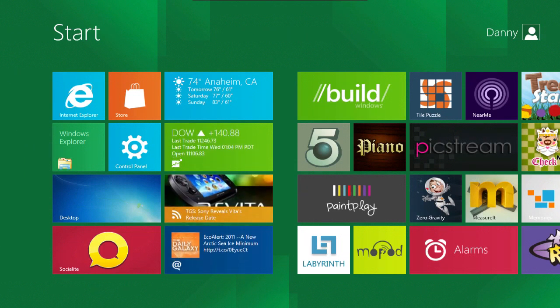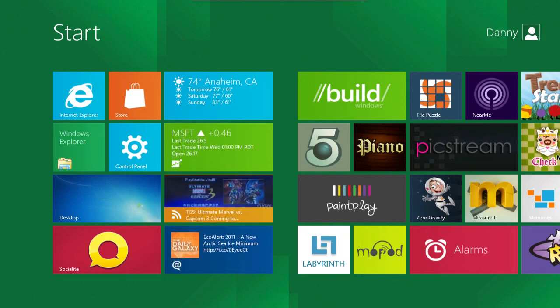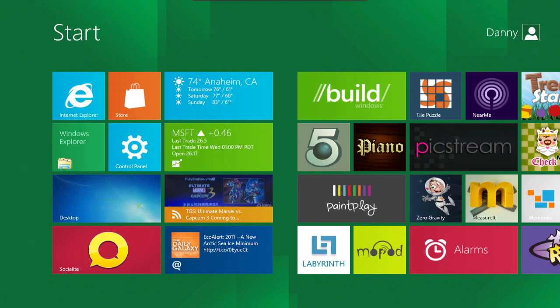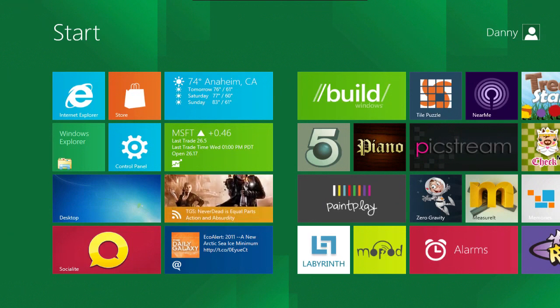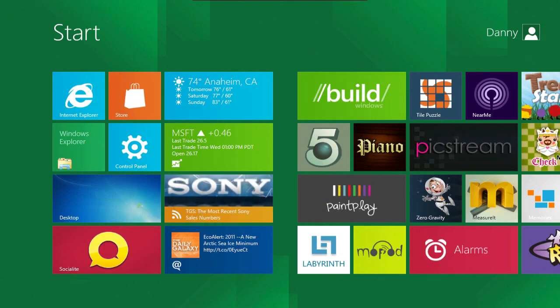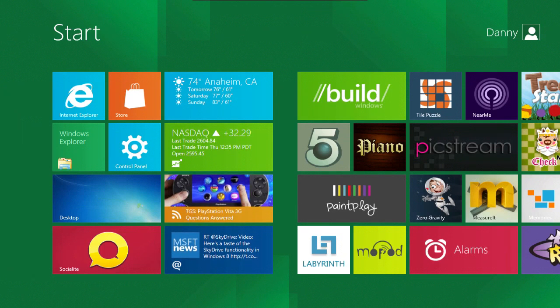It's pretty much because of the tablets. We've got the iPad out and Android tablets coming out and everyone's into tablets at the minute. I think Microsoft are looking to get into the tablet market. They're making Windows 8 more tablet friendly.